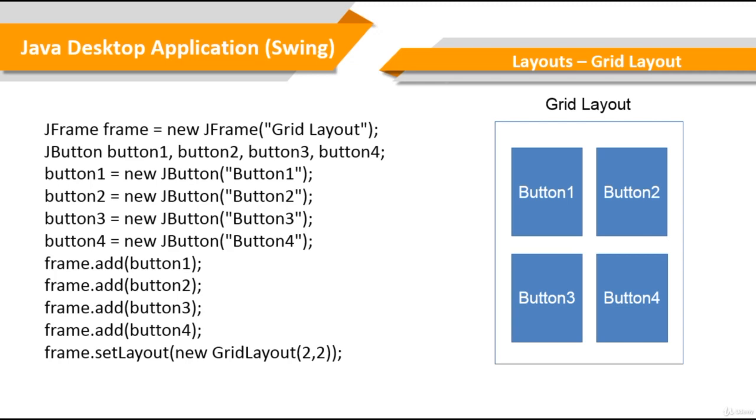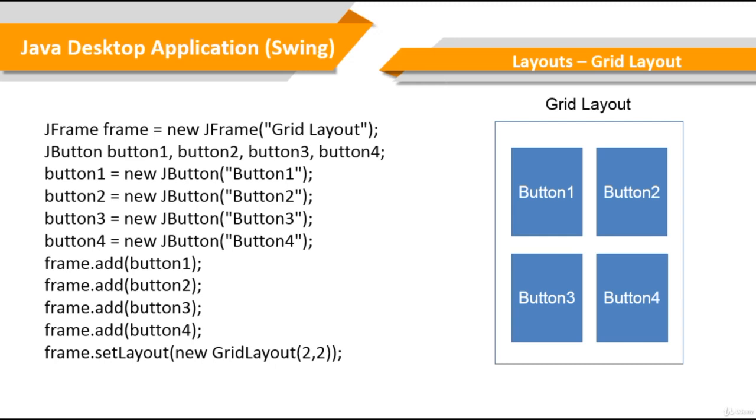The grid layout arranges components in a rectangular grid. It arranges components in cells, and then each cell has the same size. So components are placed in columns and rows, and the container is divided into equally sized rectangles. So one component is placed in each rectangle. There's a beautiful simplicity about this.